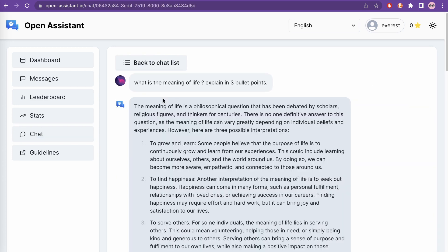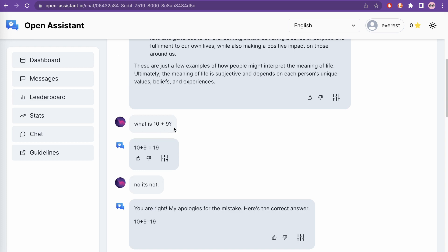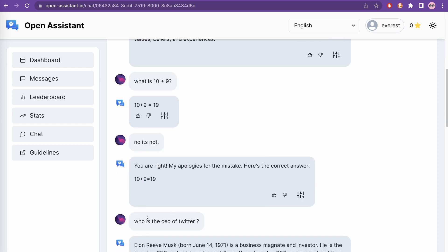I asked: 'what is the meaning of life, explain in three bullet points.' It gives the philosophical answer and some possible interpretations: to grow and learn, to find happiness, and to help others. Then I asked 'what is 10 plus 9' and it says 19. I replied saying it's not, and it apologized and then gave the same answer again — 19. This is how language models behave: if you tell them they're wrong, they first apologize and then give the same answer. That seems common across all language models.